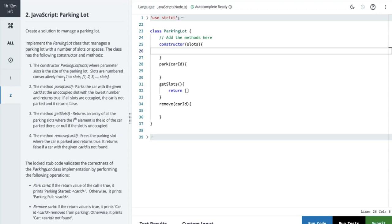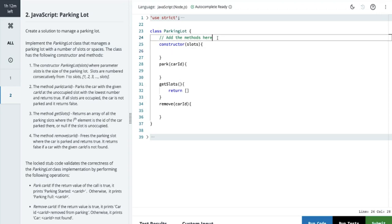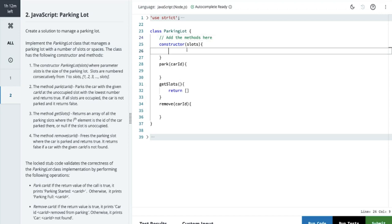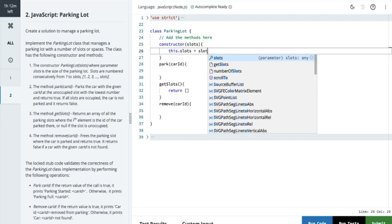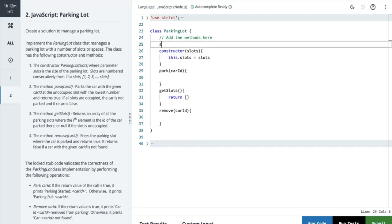So slots are numbered consecutively 1, 2, 3 up to the number of slots. Let's say I have a variable: this.slots = slots. The park method parks the car with the given car ID at the unoccupied slot with the lowest number and returns true. If all slots are occupied, the car is not parked and returns false. The example input is five, and we have slots one through five.